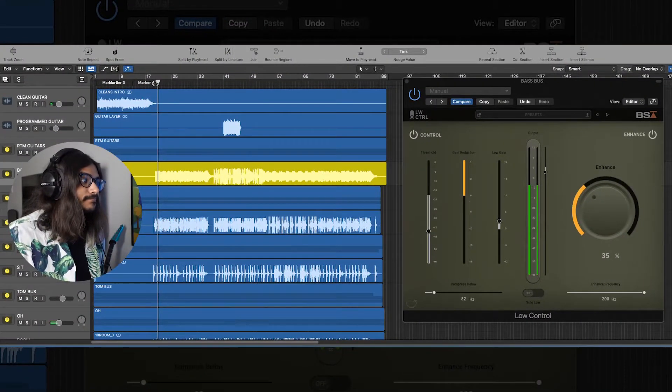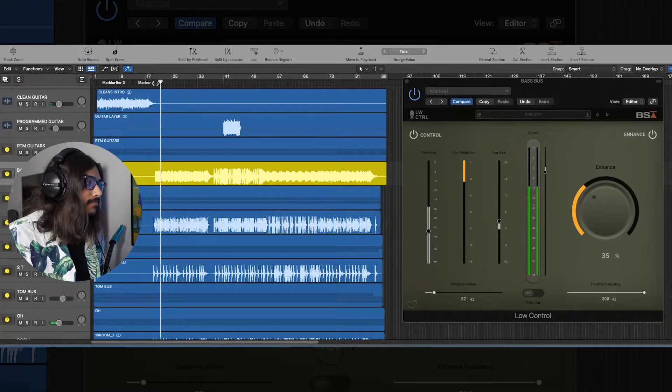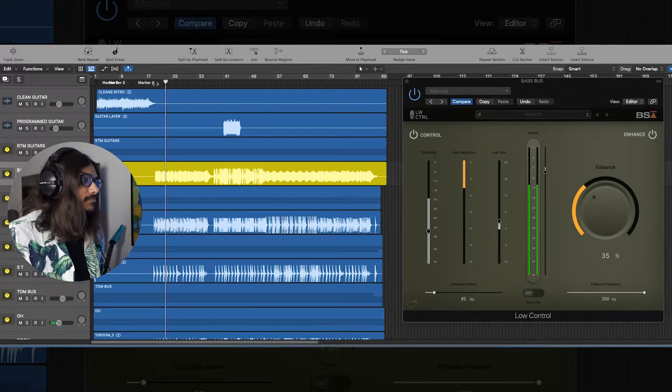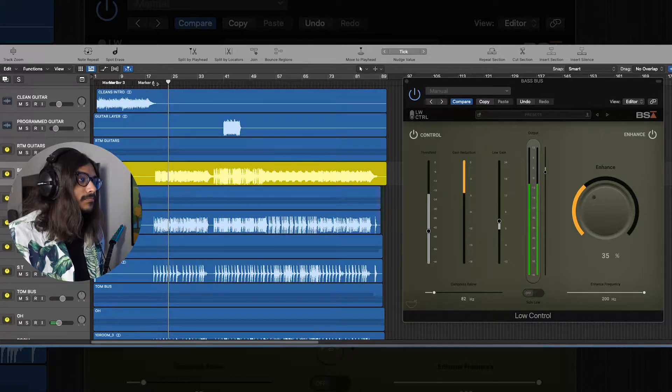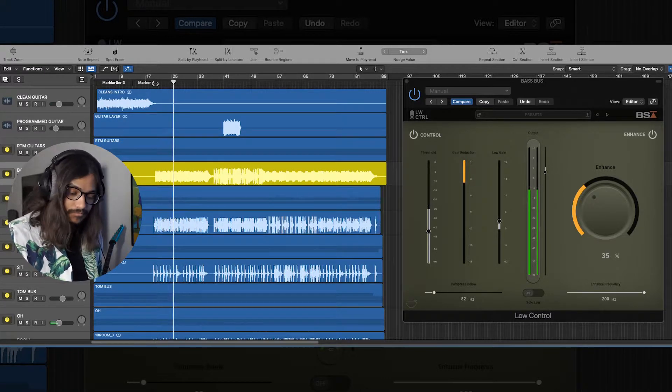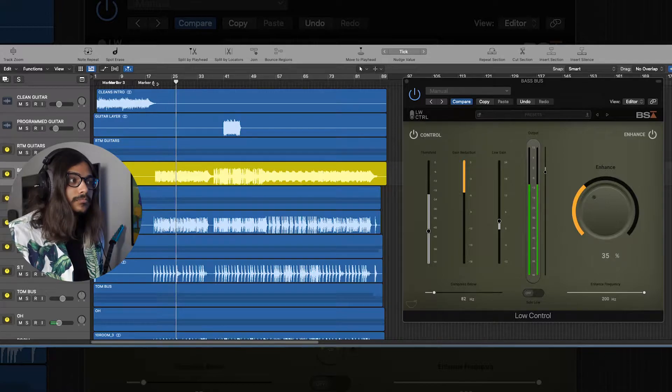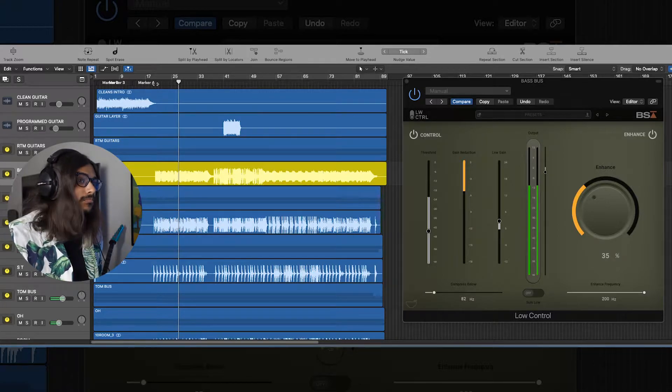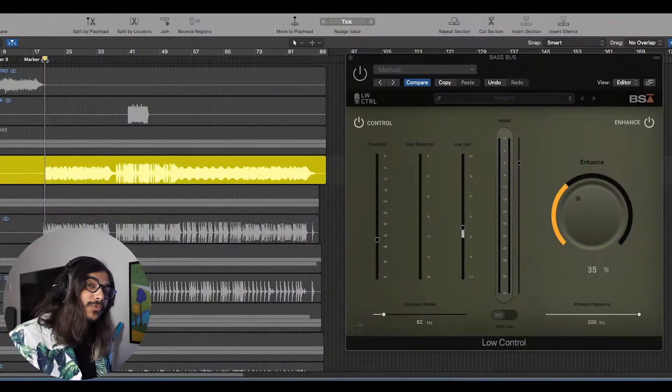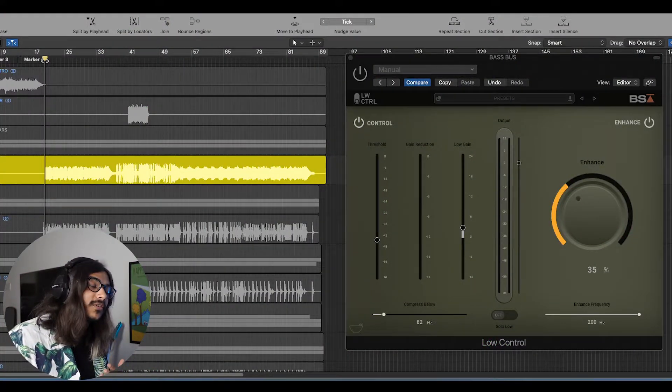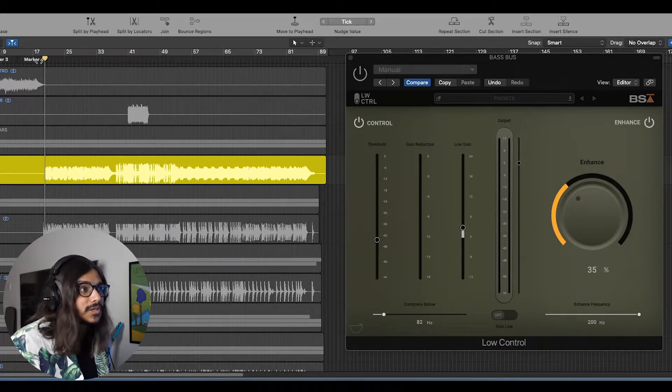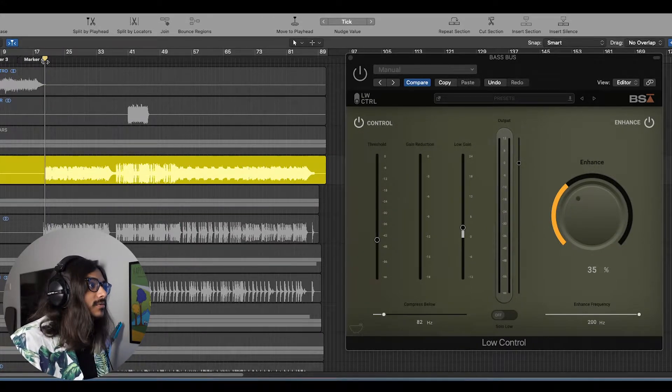Before I go ahead and show you how I've used the Low Control plugin in this song, let's first listen to what we are working with. The first example I'm going to show you is on the bass guitar. Let's listen to how it sounds like without the Low Control.